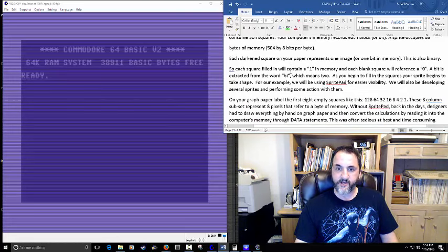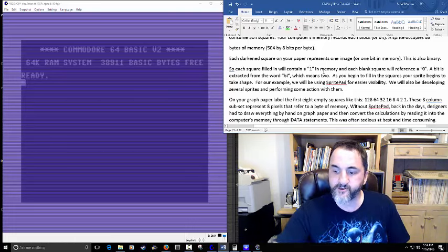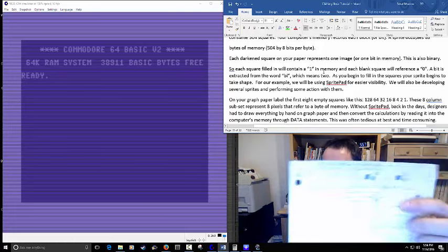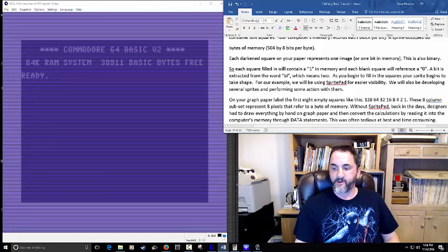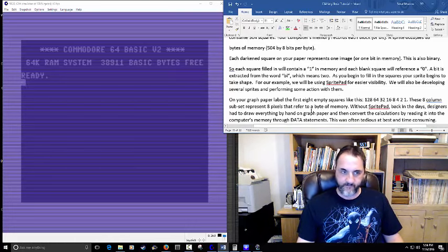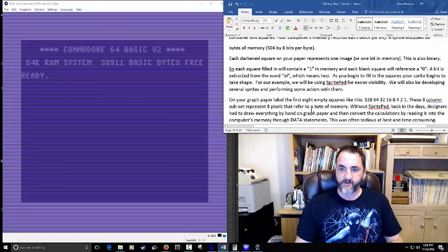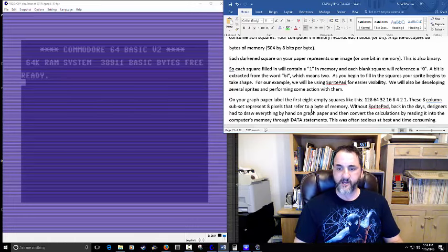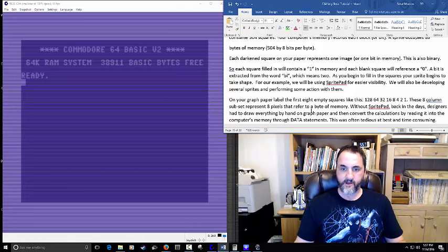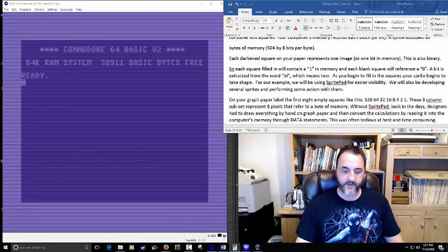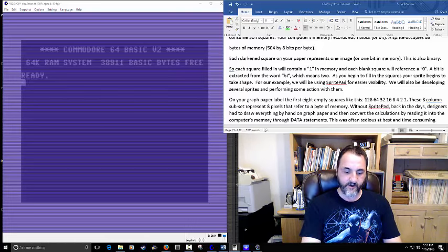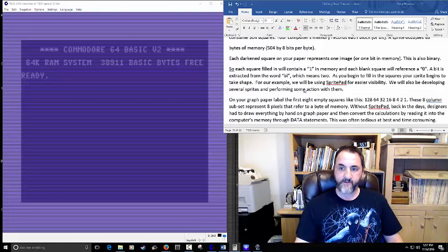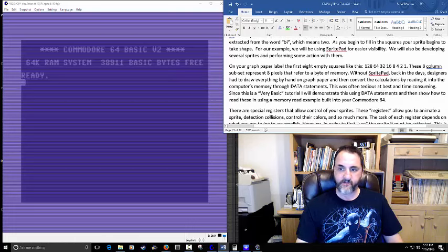Each square you're occupying on the screen — think of it like graph paper. The sprite can contain 8 by 8 by 8, so you're taking 8 times 3 which gives you 24 for the total width. We'll go over more of the exact dimensions as we draw a sprite and come across it.